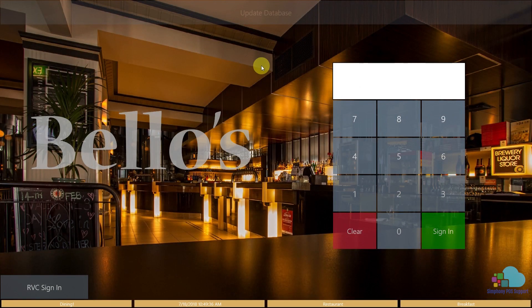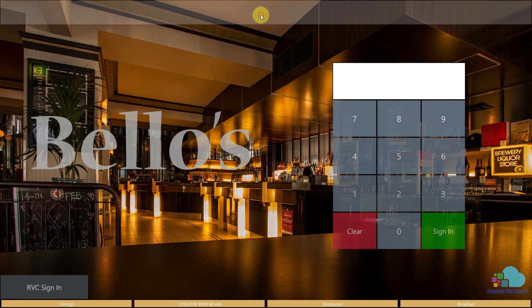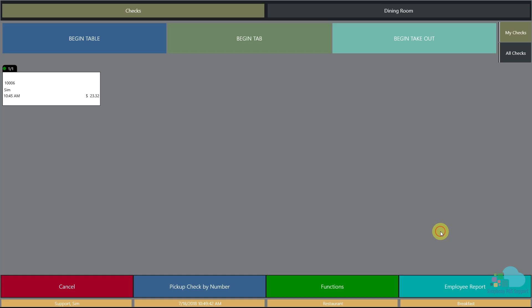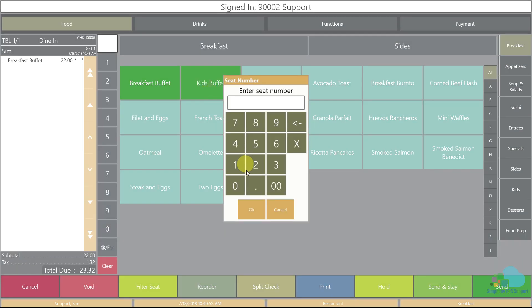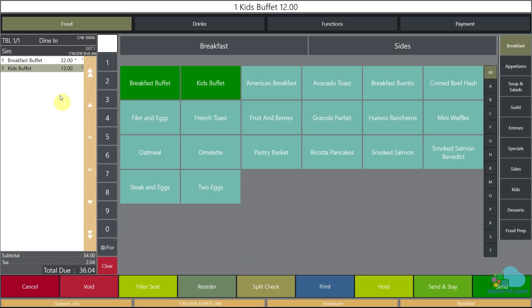Let's take a look at the workstation and see if everything was programmed correctly. I'm going to click a quick update, sign in, pick up my check, and here we go. We see our kids buffet next to our regular breakfast buffet. We'll enter position 2 and it costs $12, which is perfect.